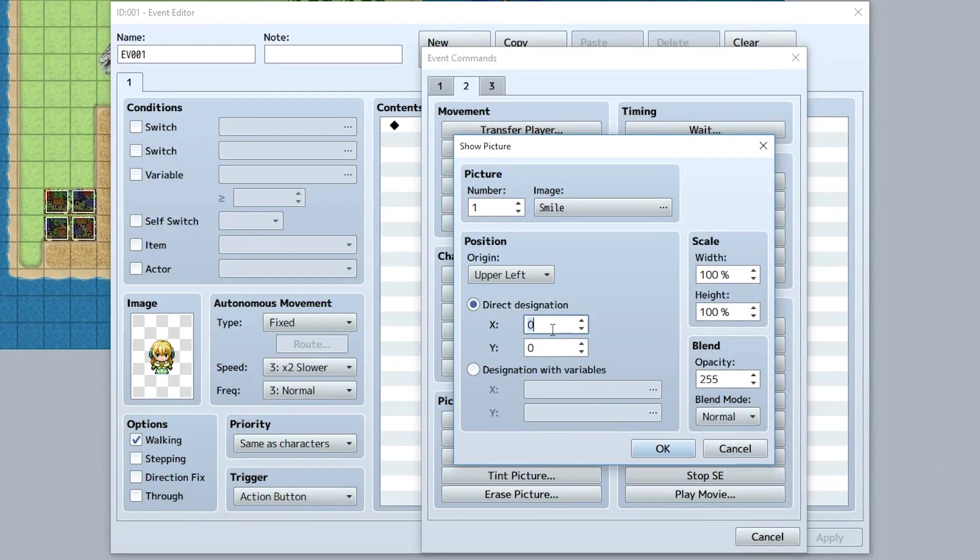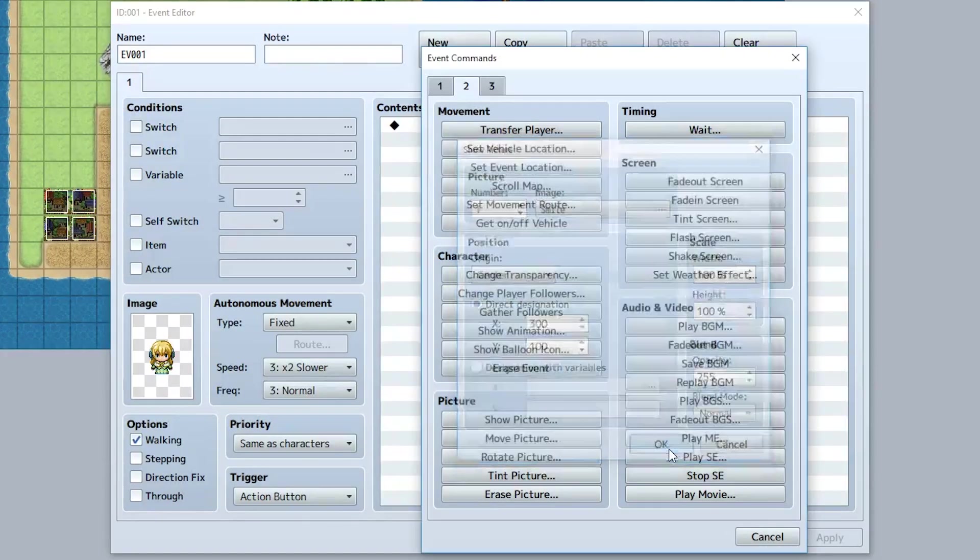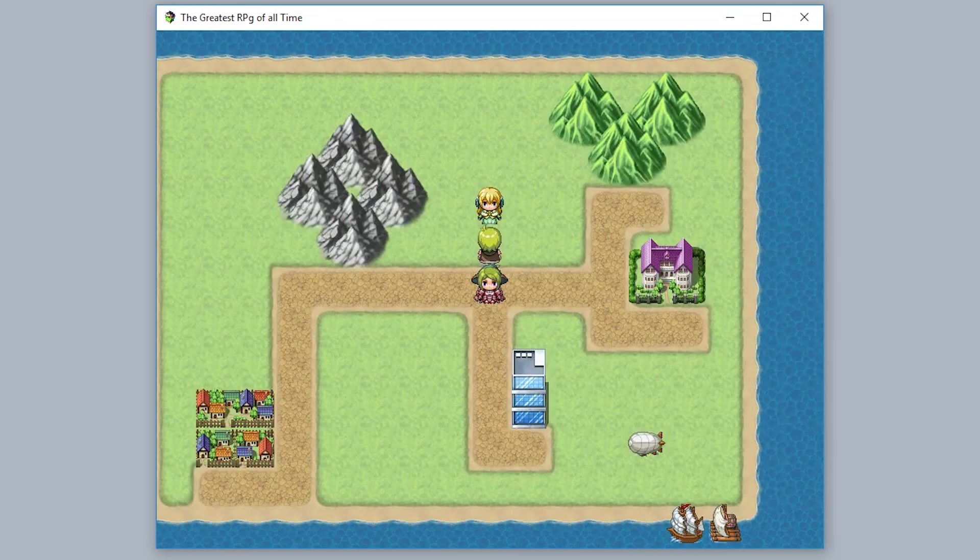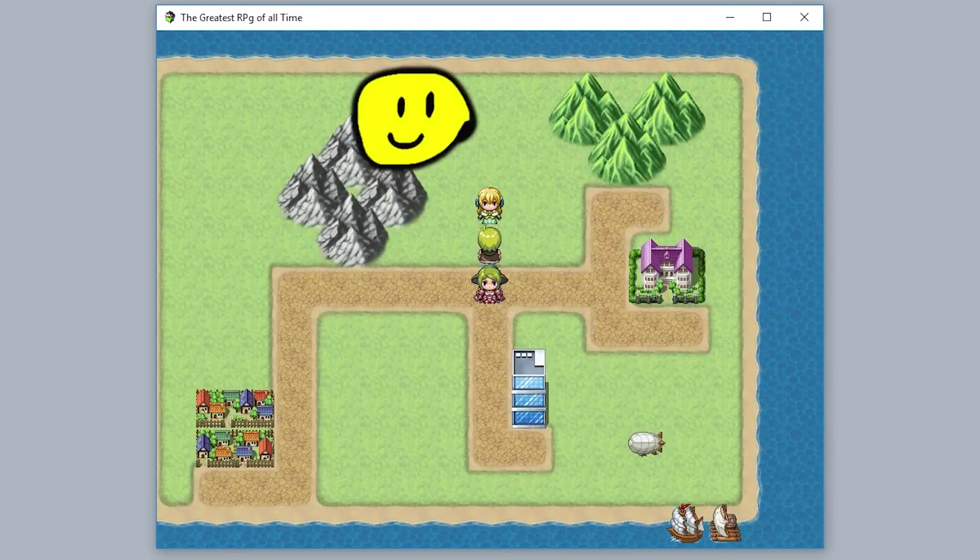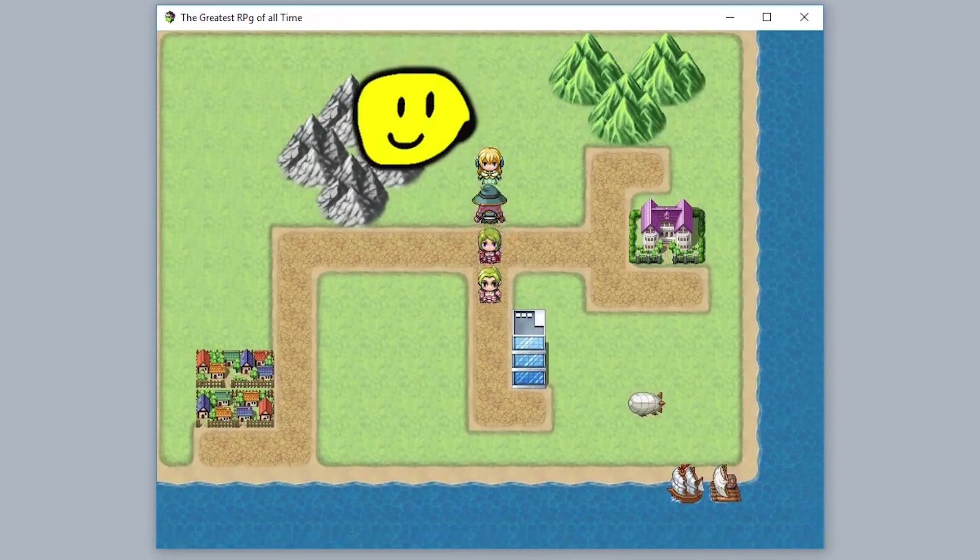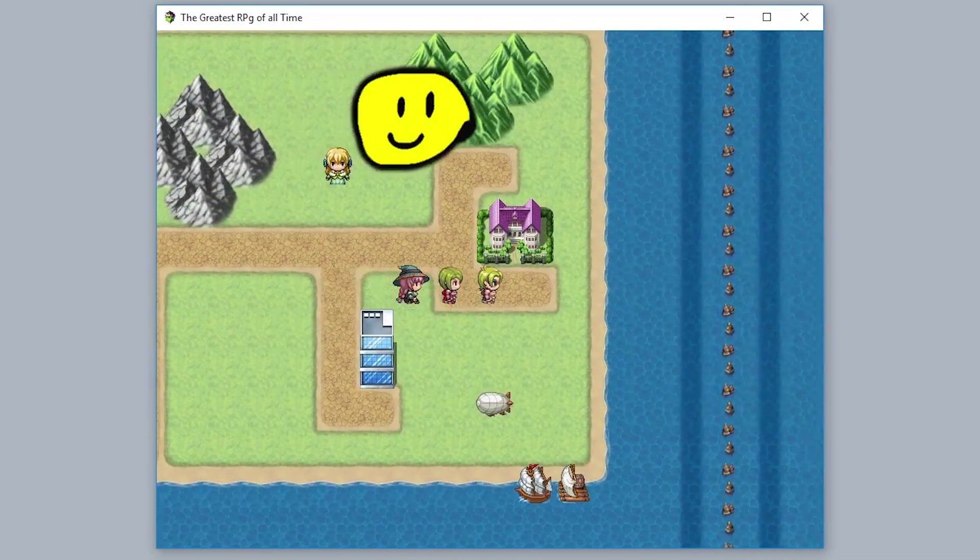Let's set the X and Y to something like 300, 100, doesn't really matter. Set the origin to center and then we'll hit OK. And now when we interact with this event, boom, our picture is right on the screen, doing its thing, just chilling out there.